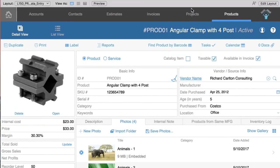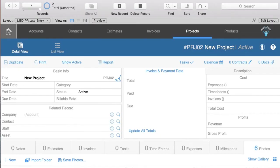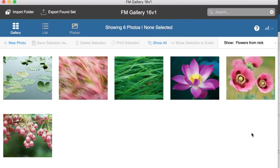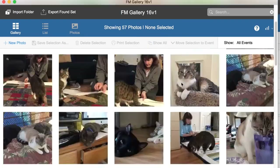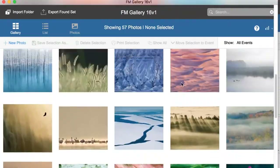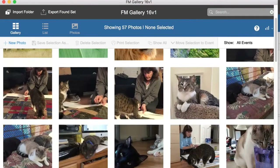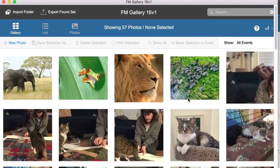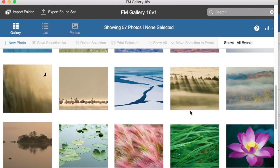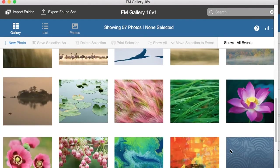If you go back to the Projects layout, you see the ones for that project. If you click Show All, you can see all the pictures you've added, including the flowers.